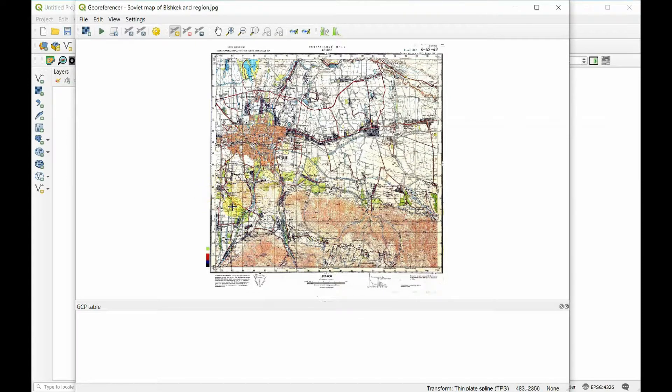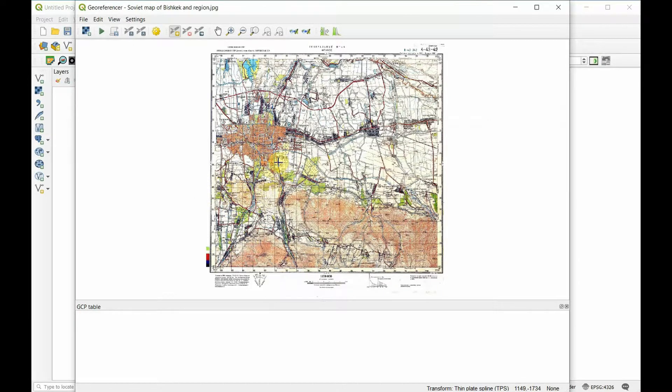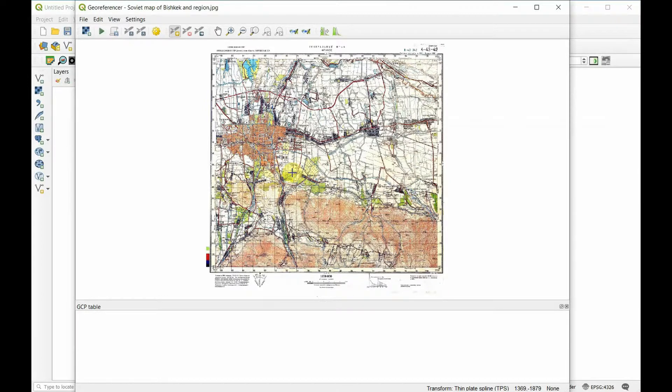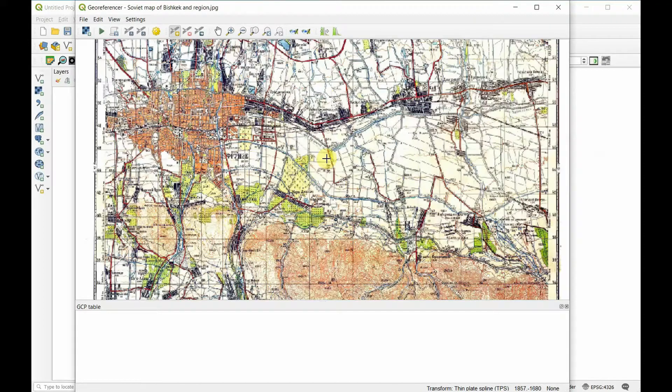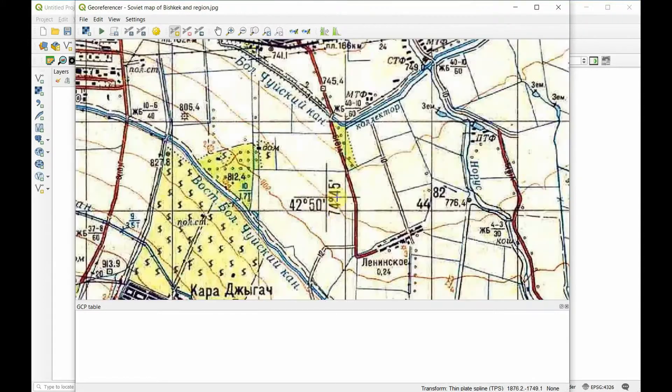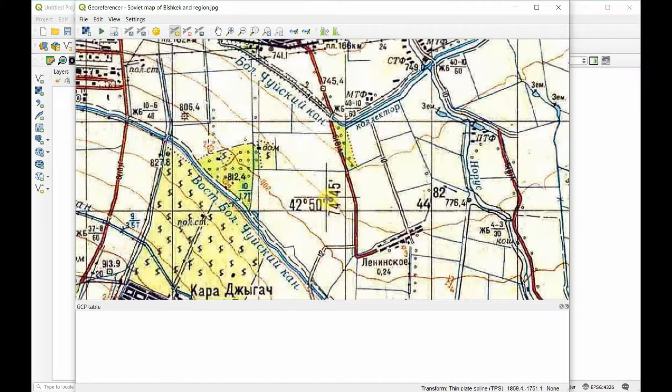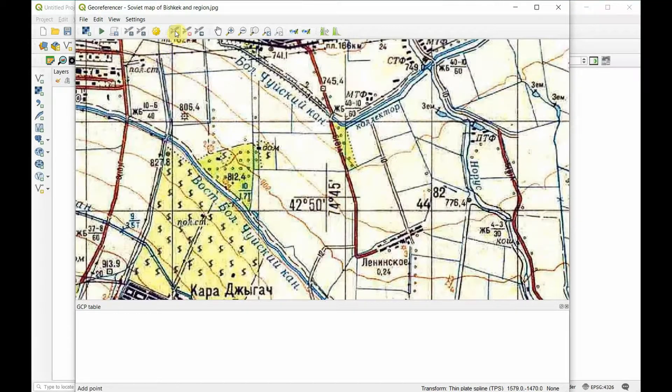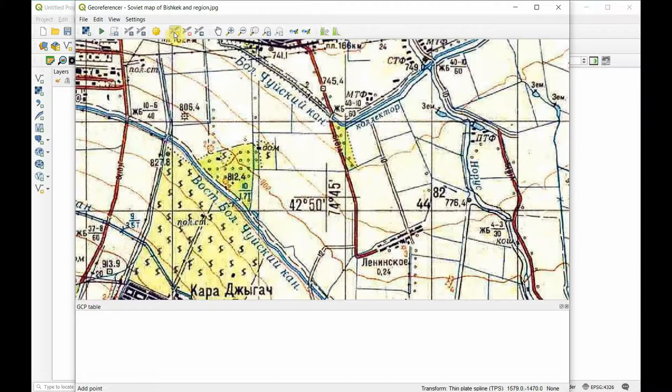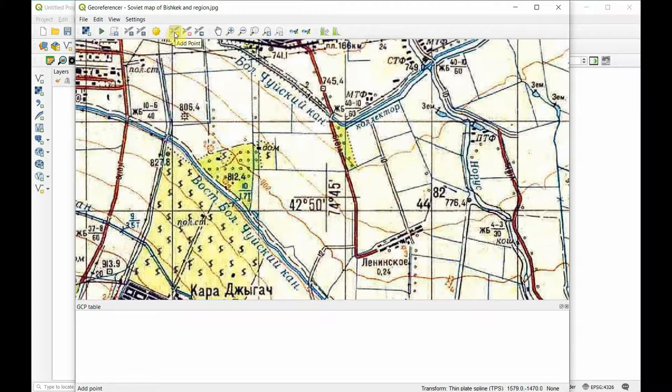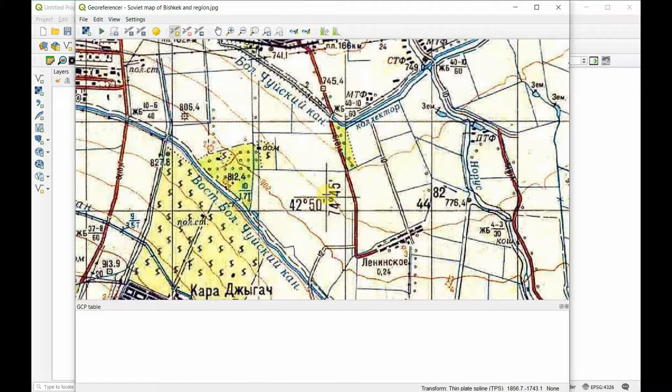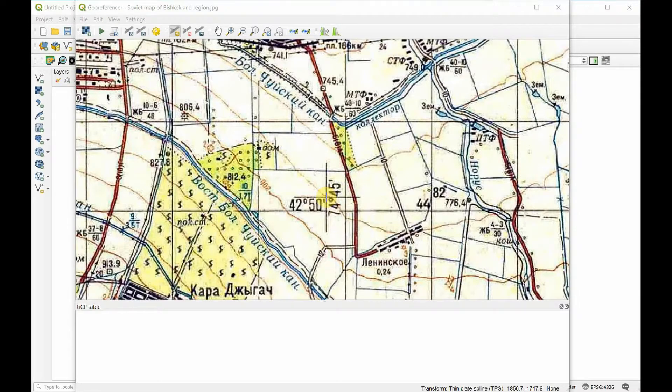Now the next thing we need to do is actually tell it where coordinates are. This map makes that very easy because we have coordinates on the map. We can zoom into this one. We want to make sure the add point tool is selected, and we're going to add a point right here.